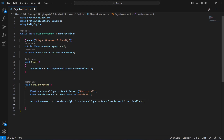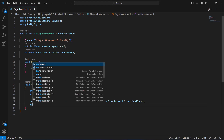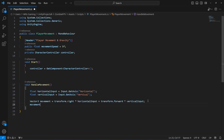We only want the player to move forward, backward, left, and right — not in the upward direction. So we will say 'movement.y = 0', which ensures the movement is only in the horizontal plane.